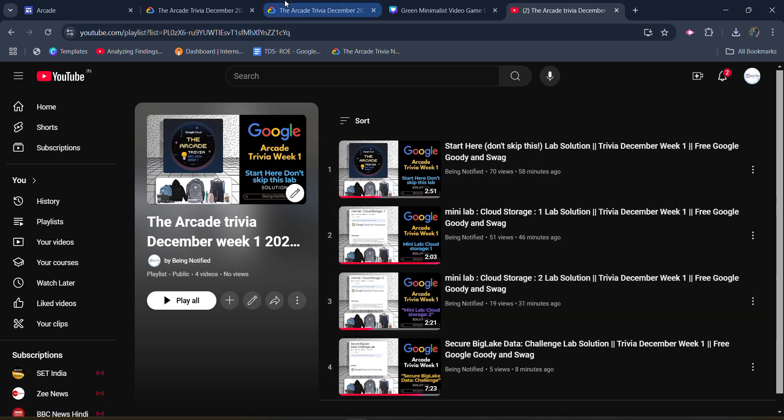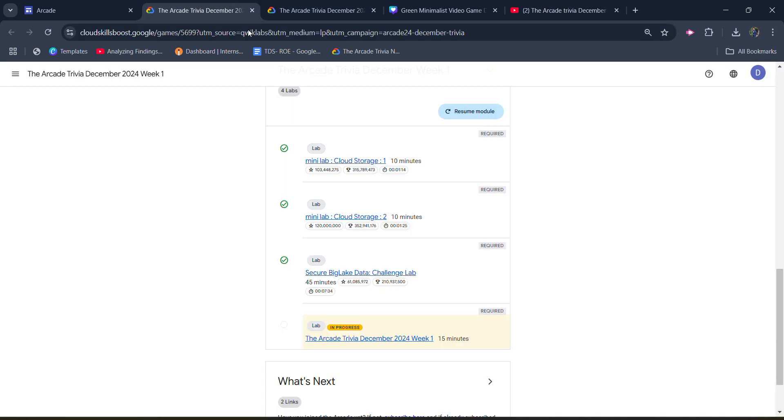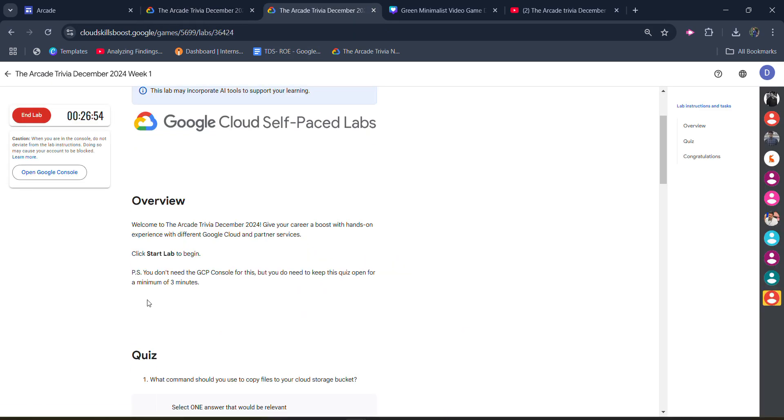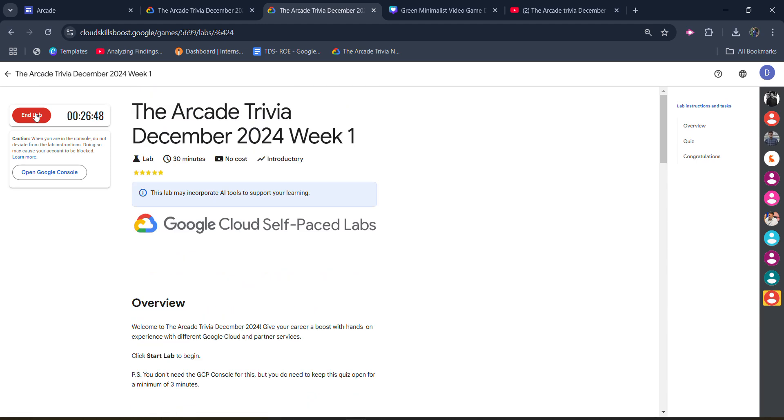Now simply open the lab and start it. You need to spend minimum three minutes in this lab. After that, you will get the green tick. So start the lab. Once the timer gets started, simply scroll down and you have to answer these quizzes.